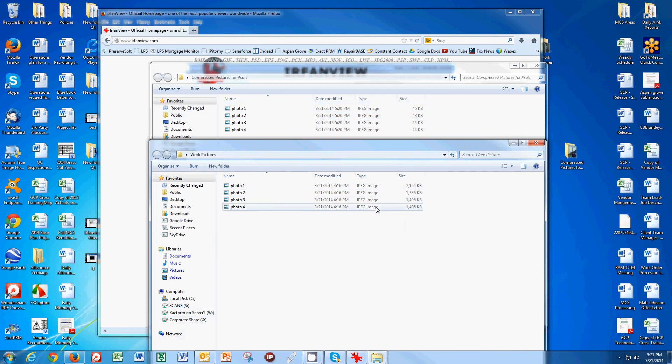So it's a very quick, easy way to make your pictures very small so that when you upload them into PreserveSoft, you are quick again and you're not sitting around waiting all night for those pictures to upload. Thanks for watching.